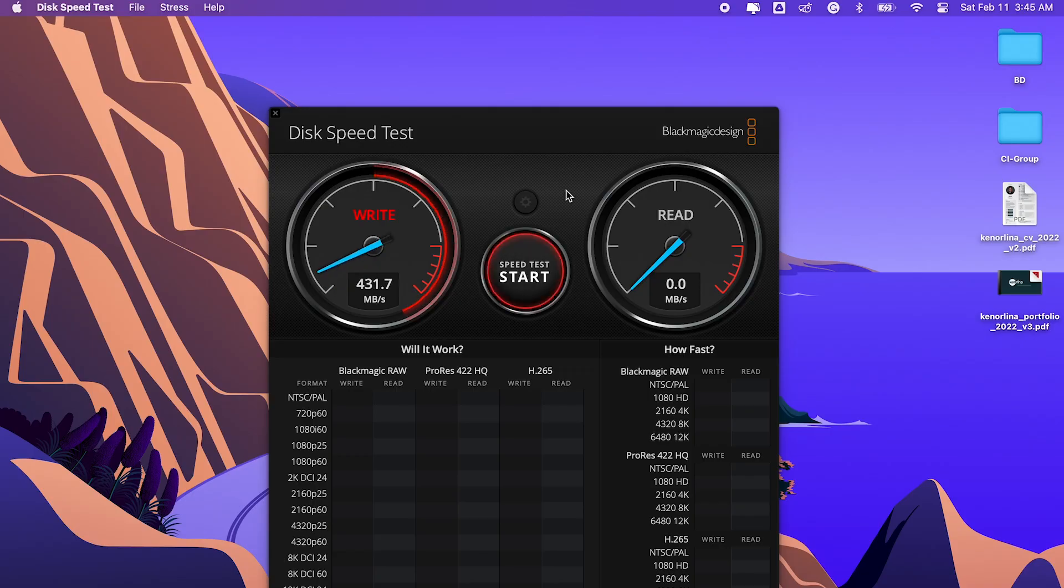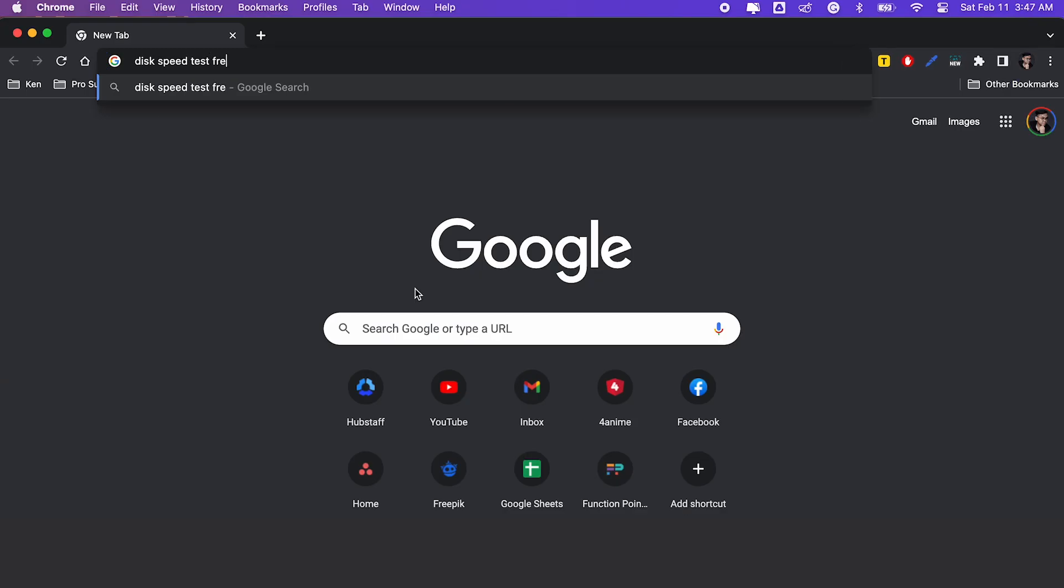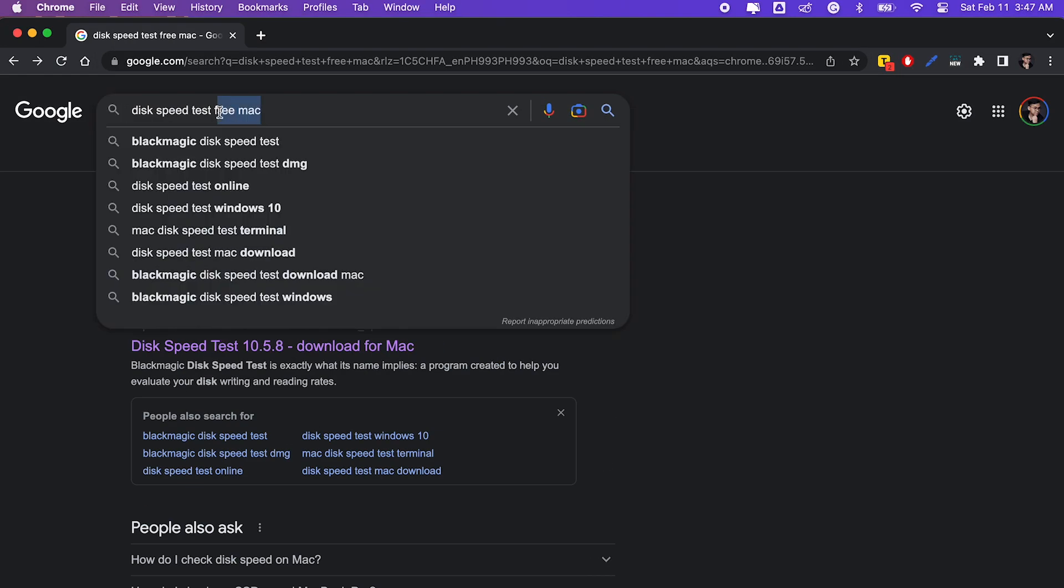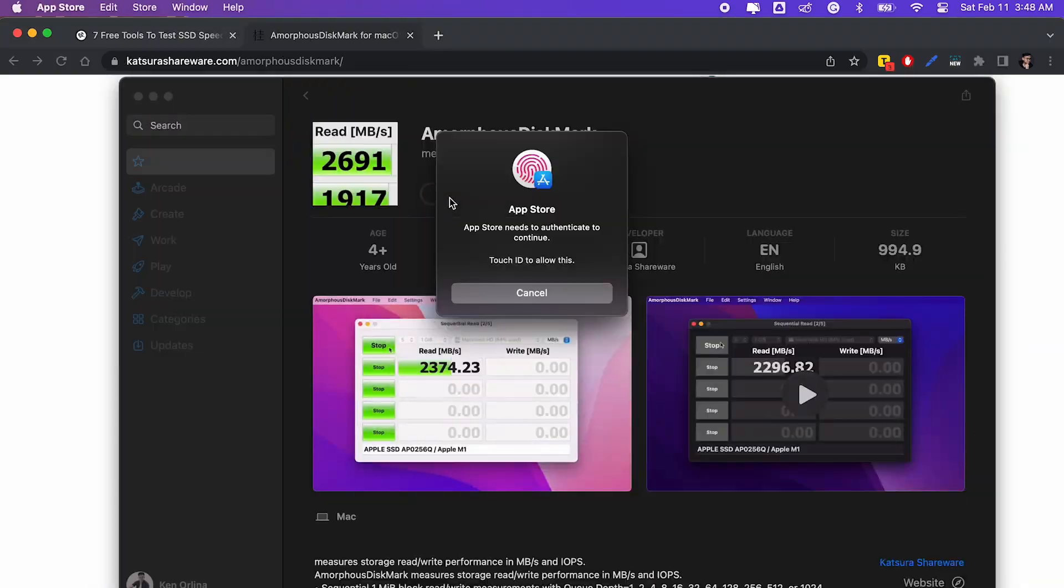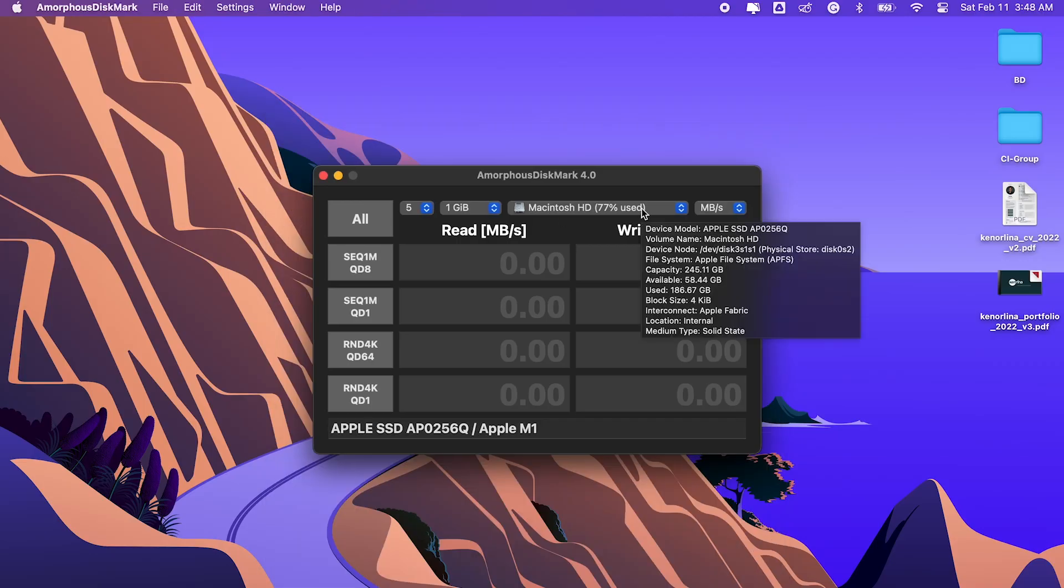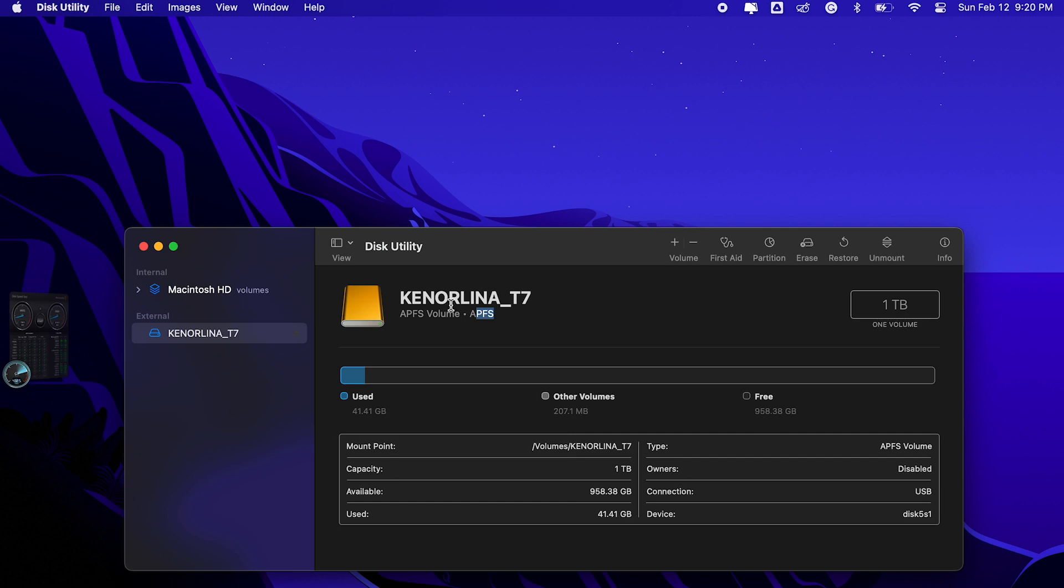For the speed test, I got worried because it didn't get me the speed that was originally advertised. So I did a bit of research and found out that I needed to format the T7 Shield into the Mac native format, which is APFS.